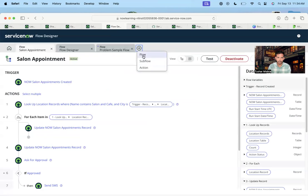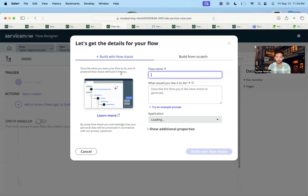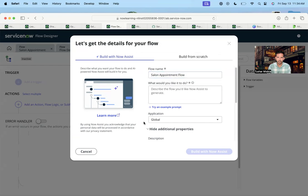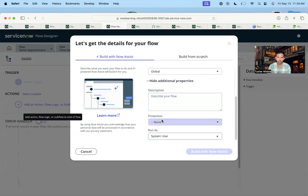As you can see, I've tried many times with this flow — 'Salon Appointment Flow.' I'm setting the additional properties to run as a system user.